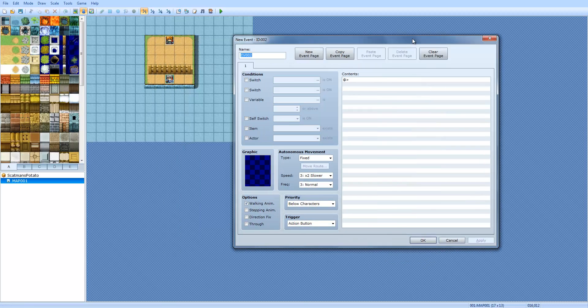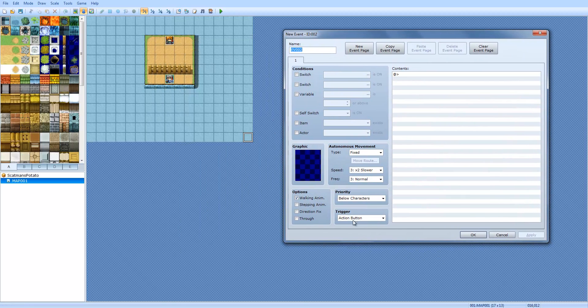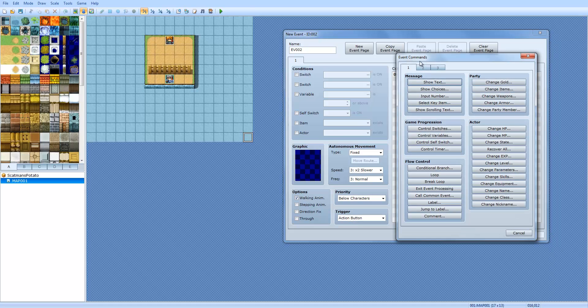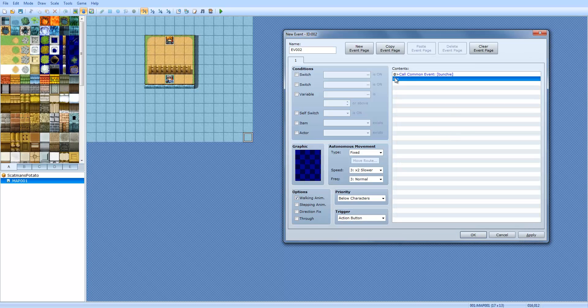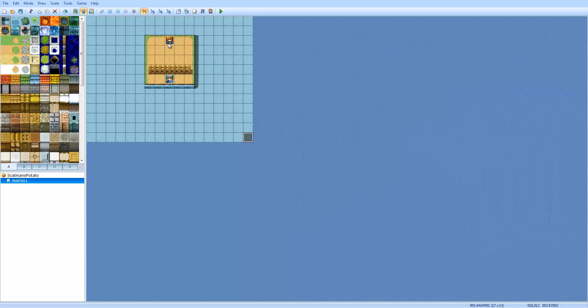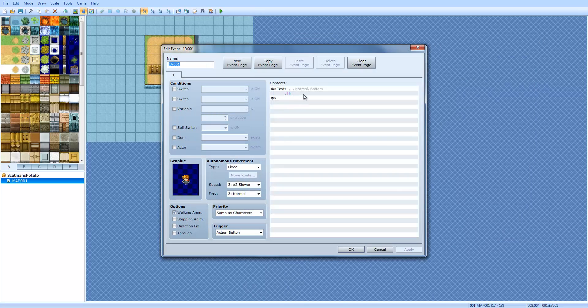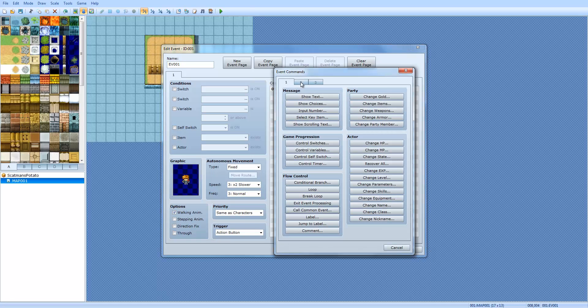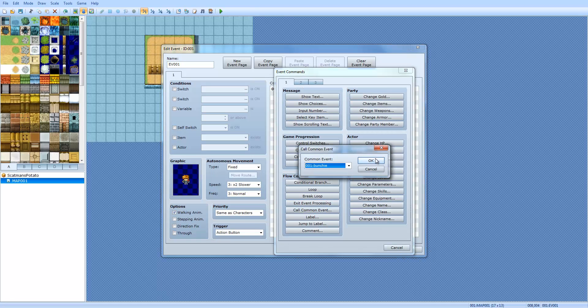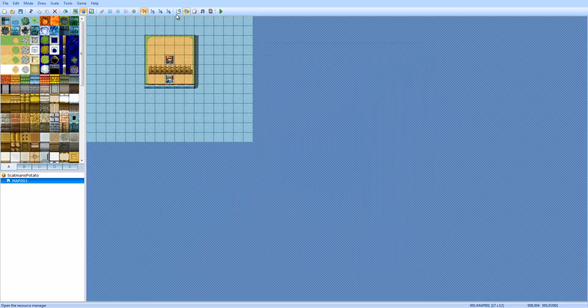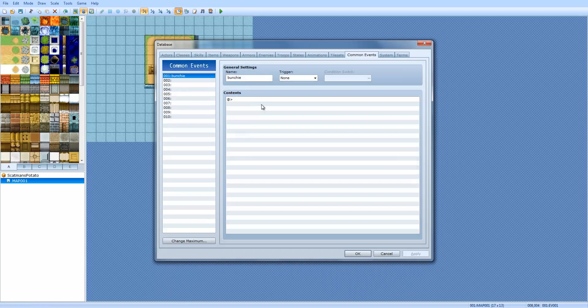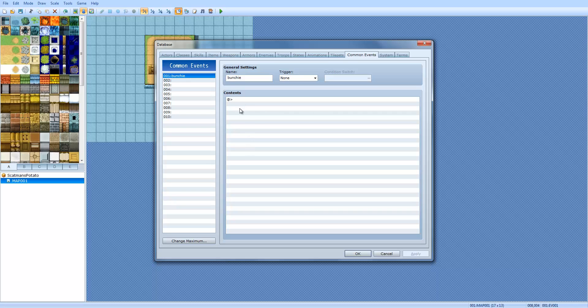Say you have an event somewhere on your map and you want to call the common event, you would do call common event. And we're going to call Bunchy. Now, it would activate Bunchy. So I'm going to actually make the event. I'm going to bring this guy right here. He's not going to say anything. He's just going to call the common event Bunchy. Whenever Bunchy is called, it will execute everything within this common event. So basically, it's like an event macro, so to speak.